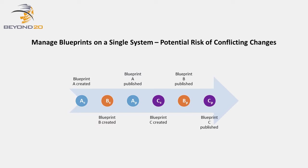Likewise, Blueprint C is unaware of changes made in Blueprint B and so here is also a potential for conflict.